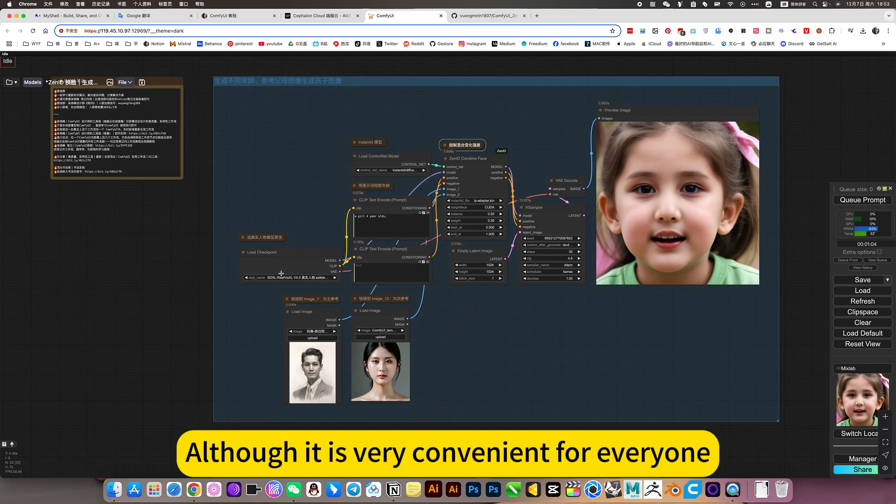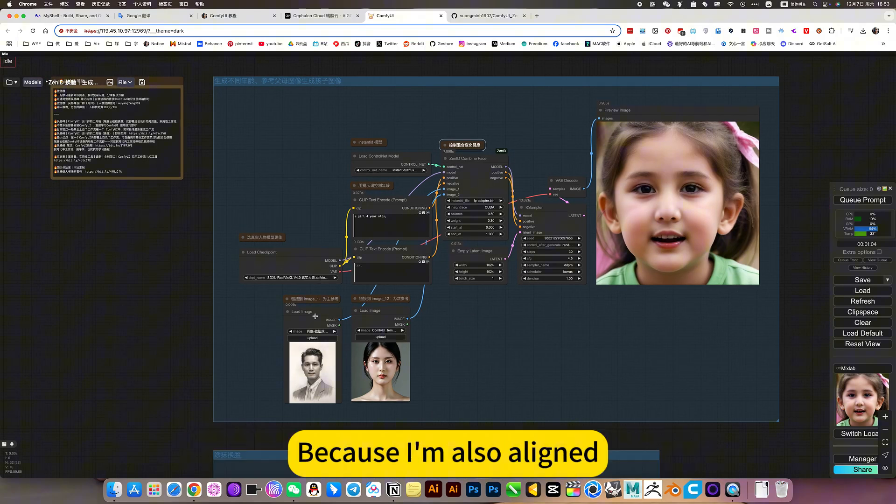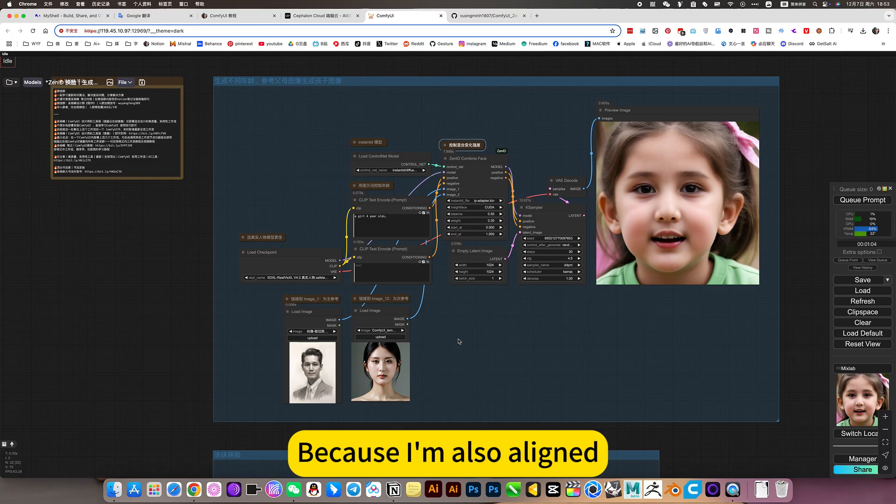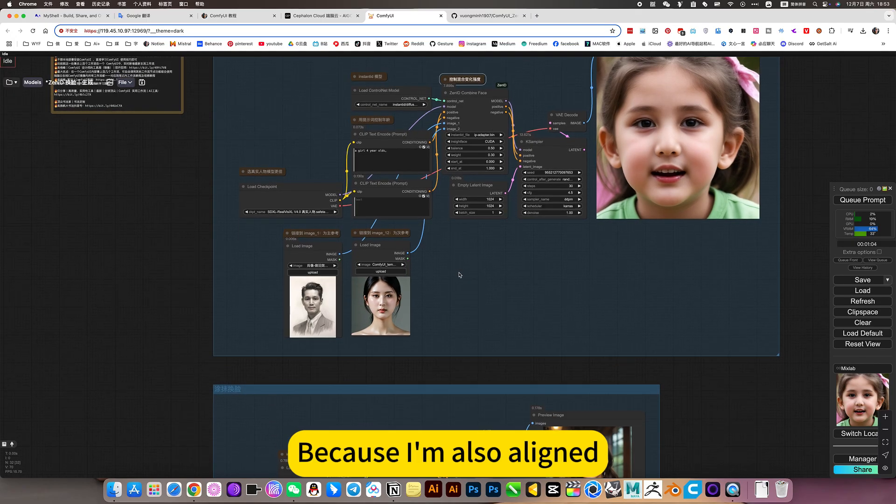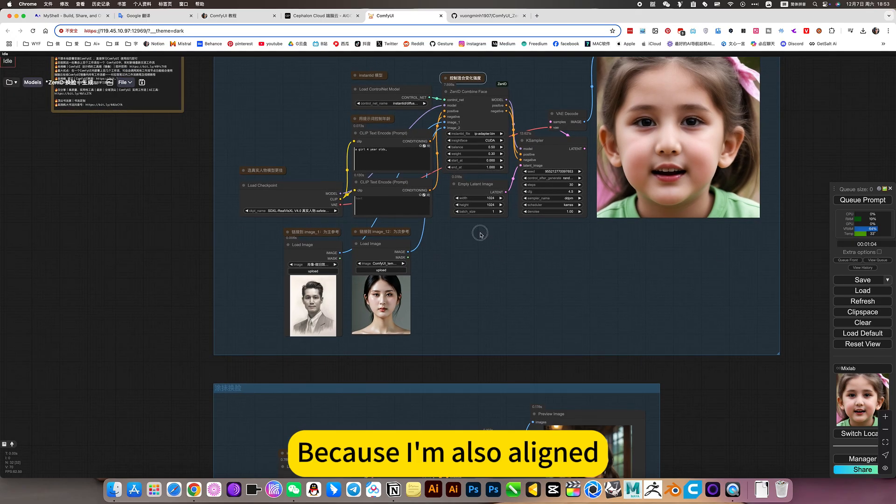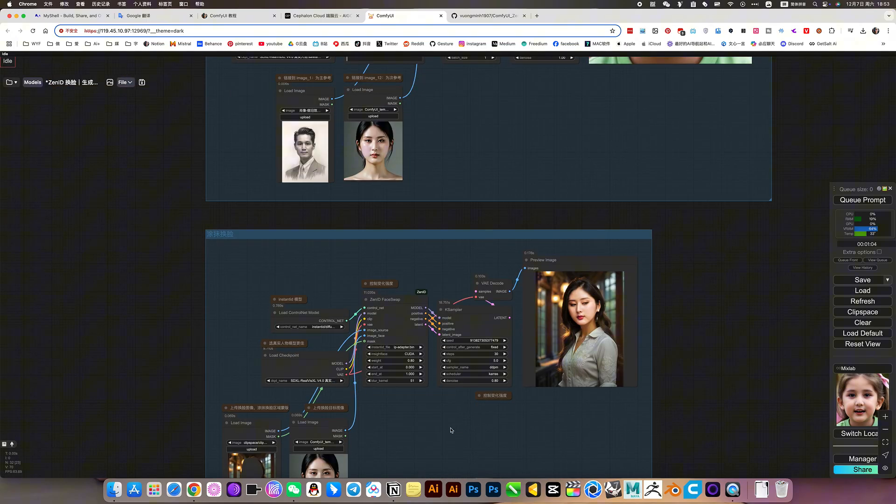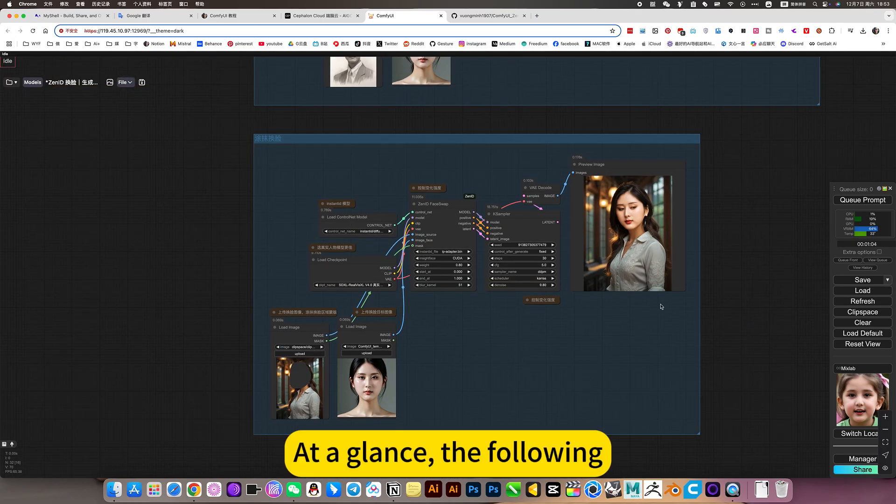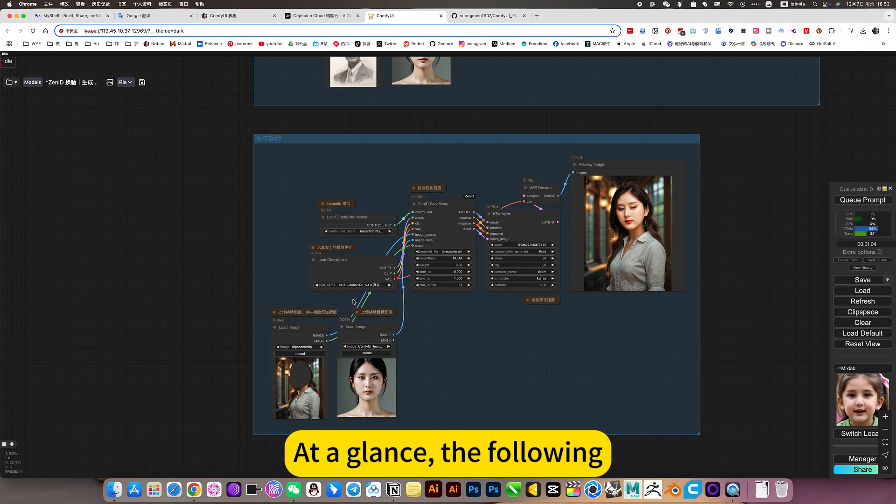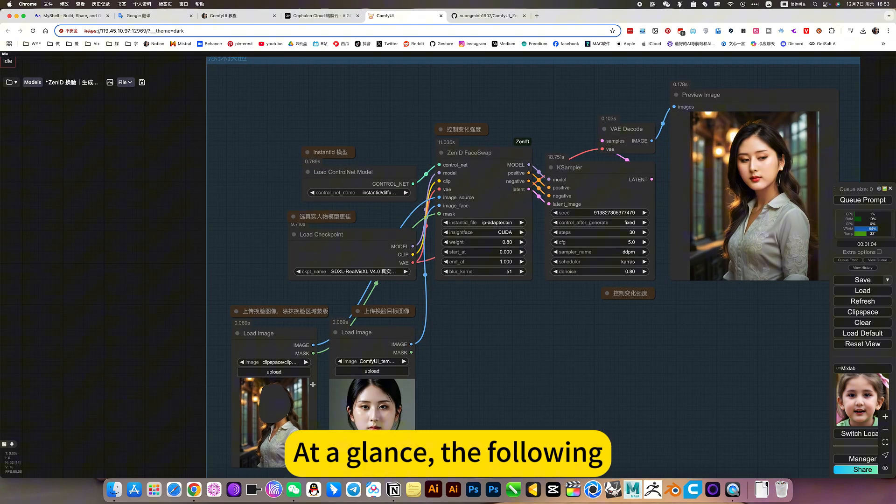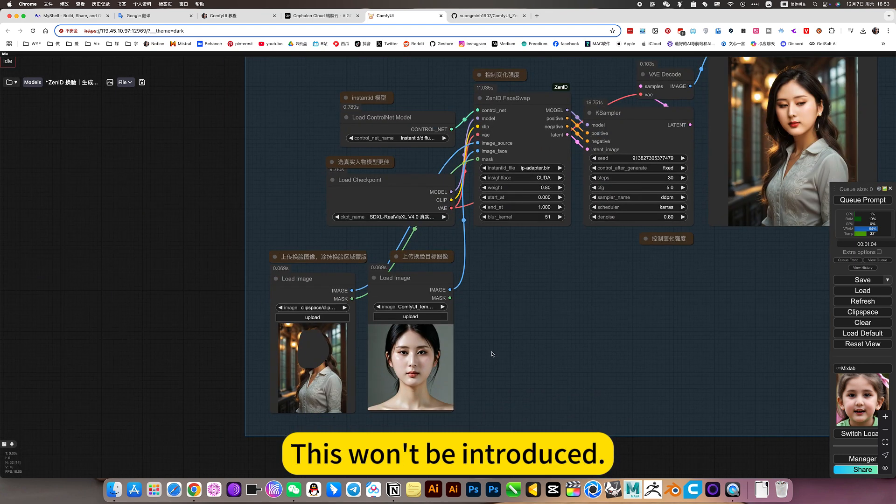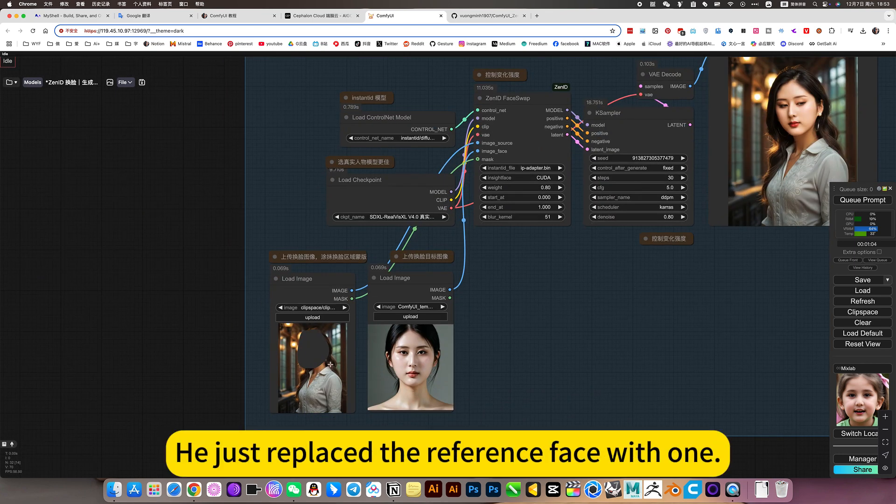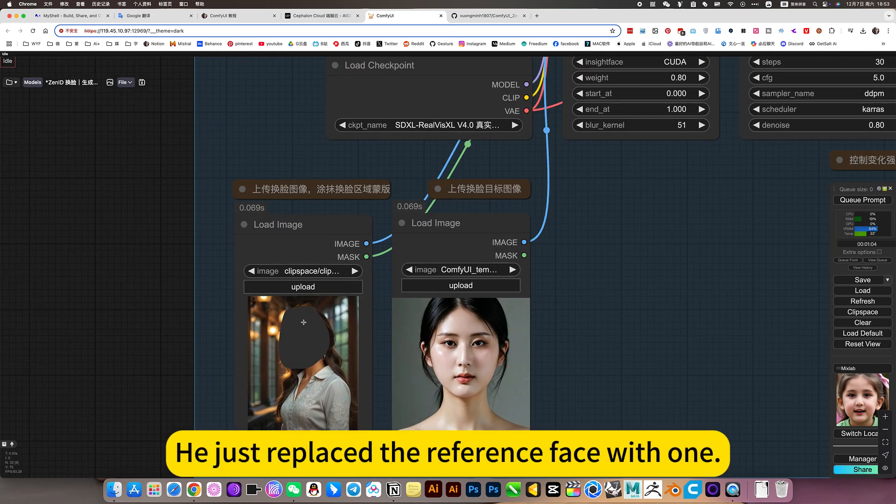Although it is very convenient for everyone, because I am also aligned. I would glance the following. This won't be introduced.